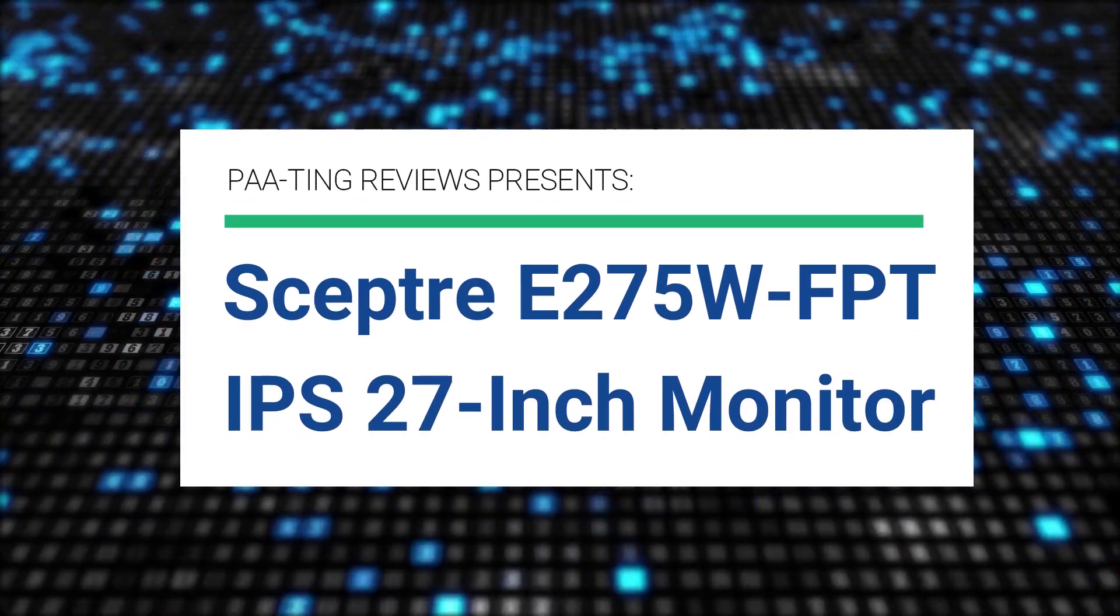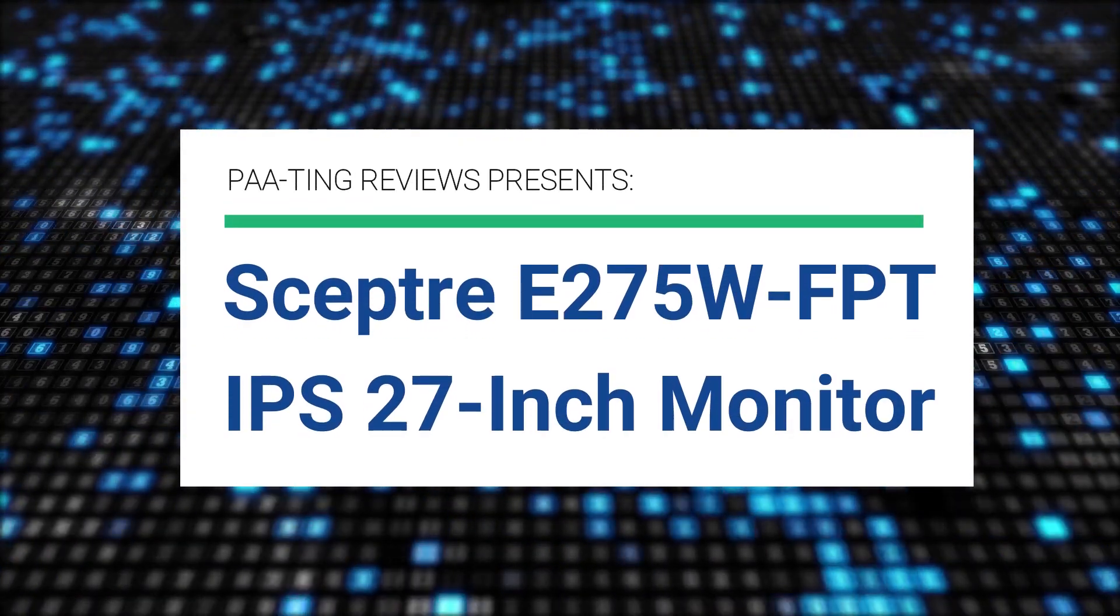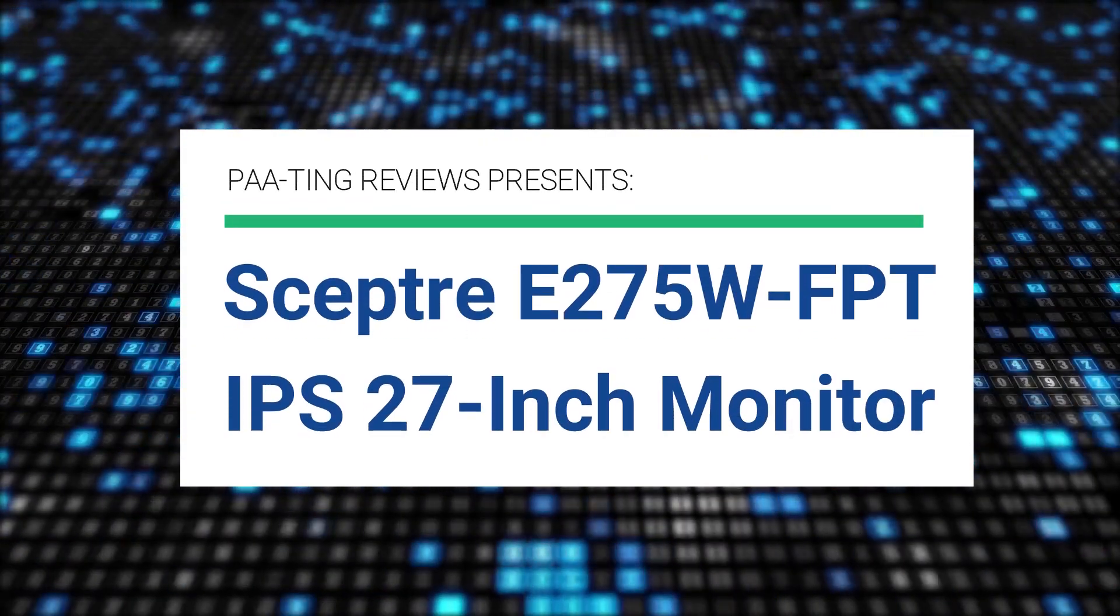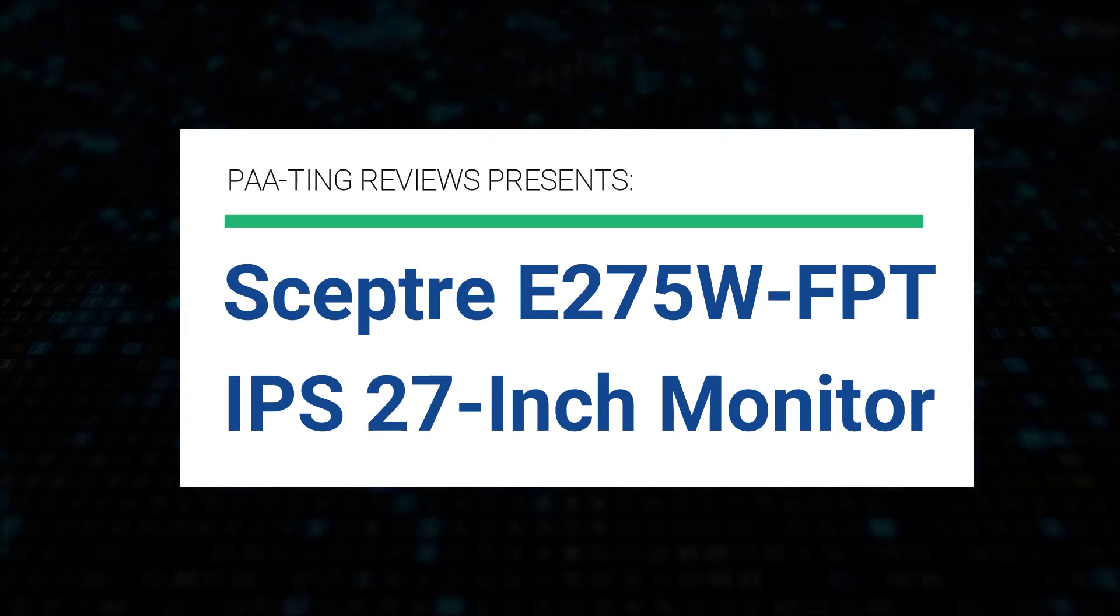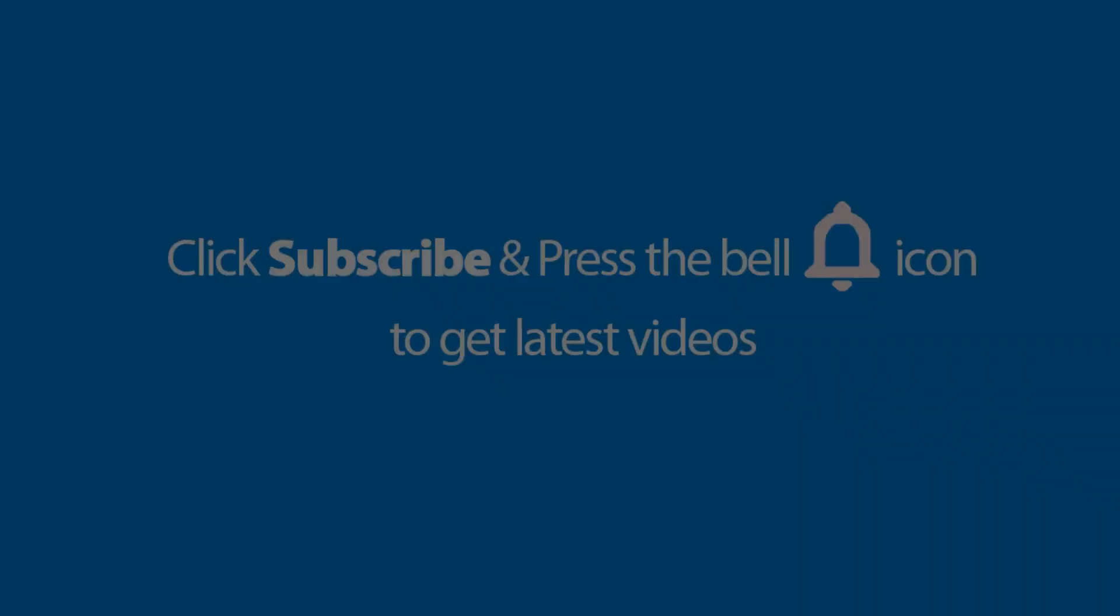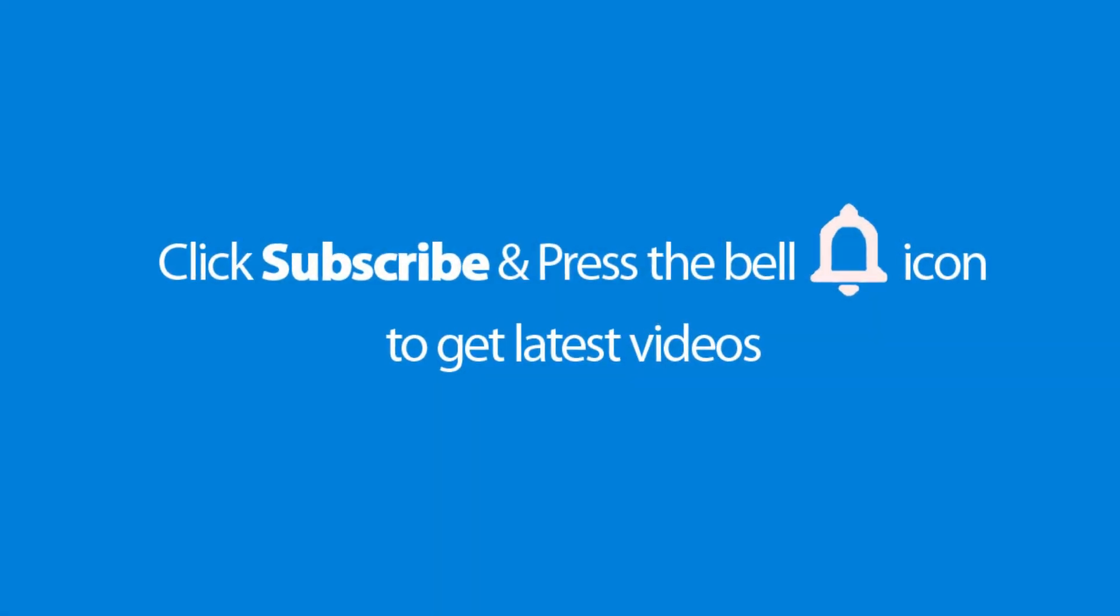PaaTing Reviews presents Sceptre E275W-FPT IPS 27 inch monitor.